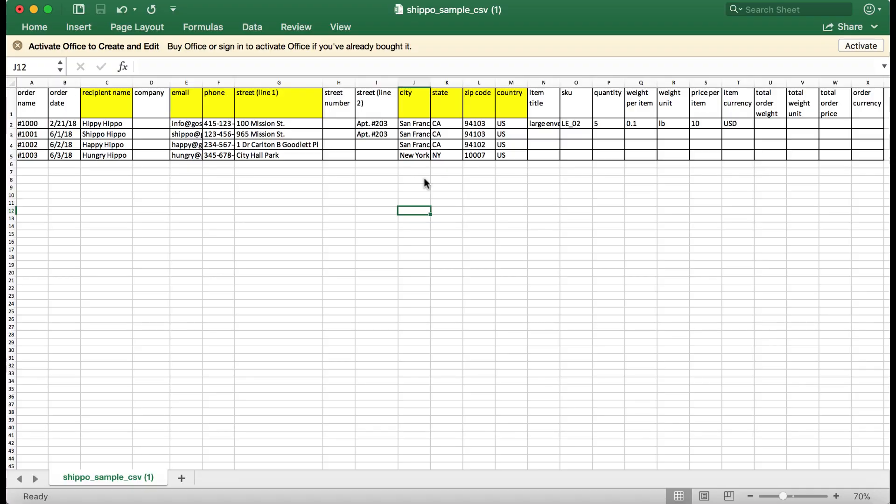Let's get started. First, create your CSV file. You can do this in either Excel or Google Sheets.